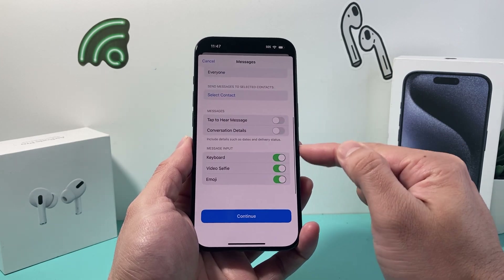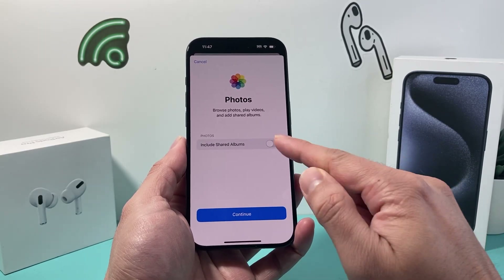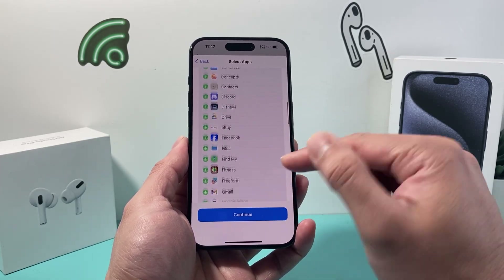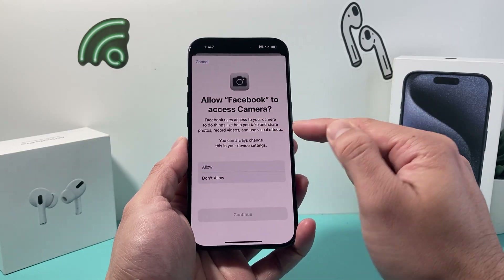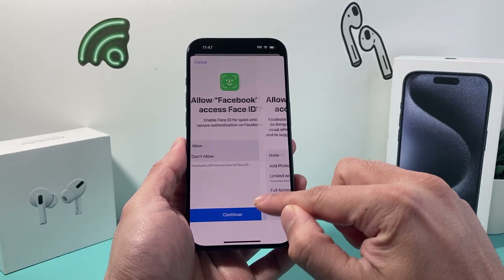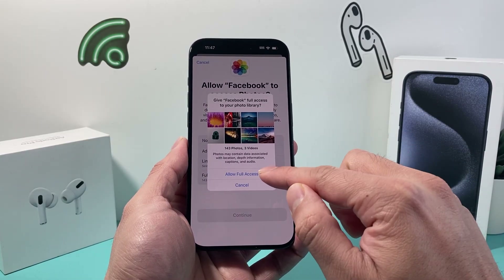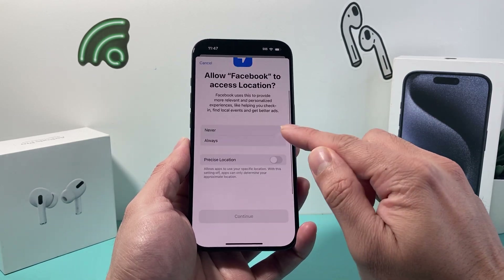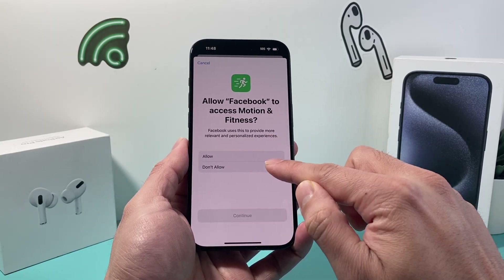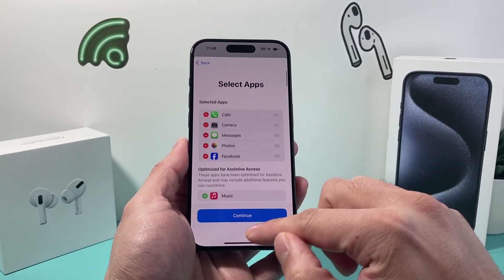Messages work the same way — click on Messages and you can set messages from contacts, everyone, or a specific person, and enable tap-to-hear audio. Going down the list, for Photos you can choose to include shared albums. Hit Continue, and for any third-party apps you've downloaded — like Facebook — you can set camera access, Face ID to unlock, and each app has its own permissions. You can select location access and other options, filling them in as you like.